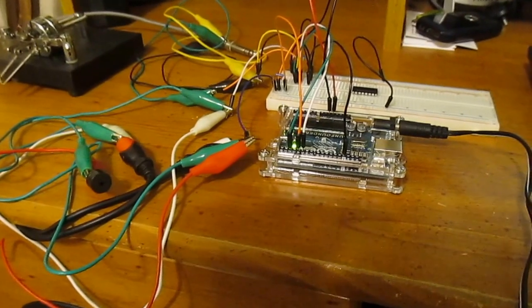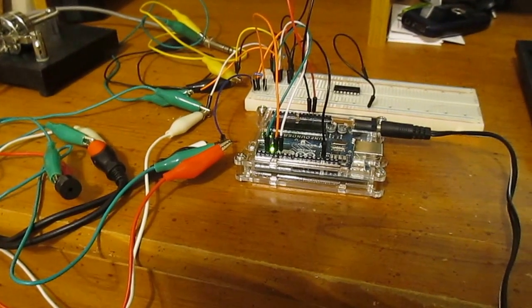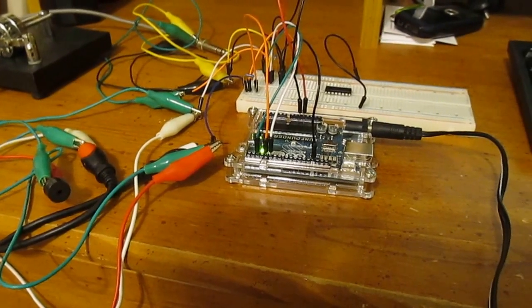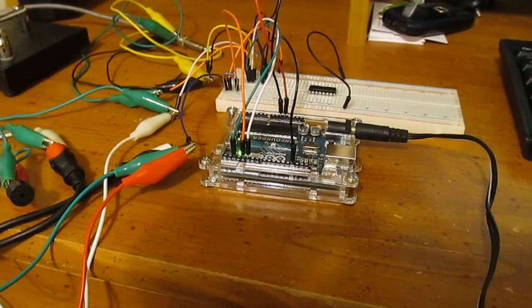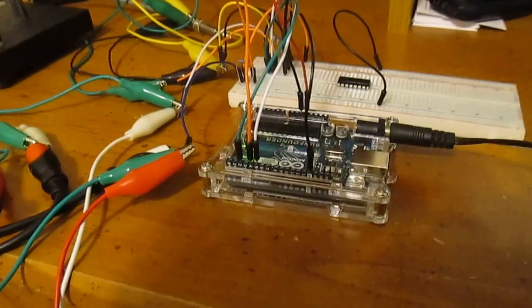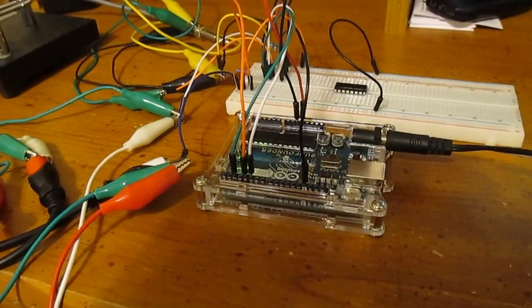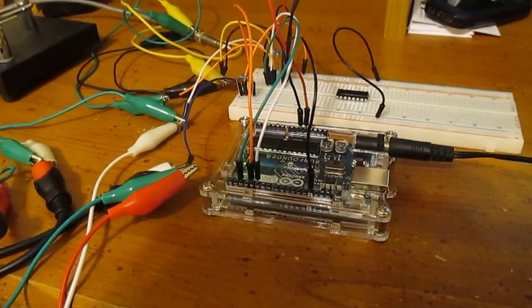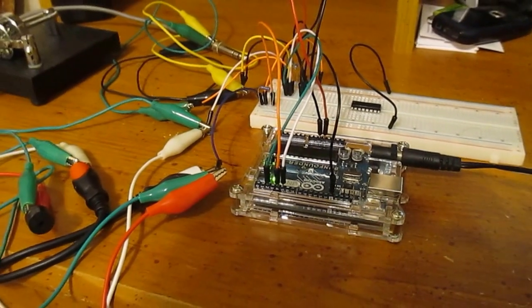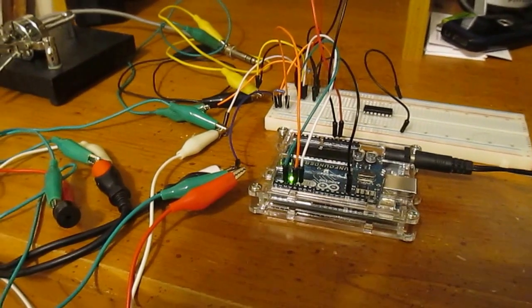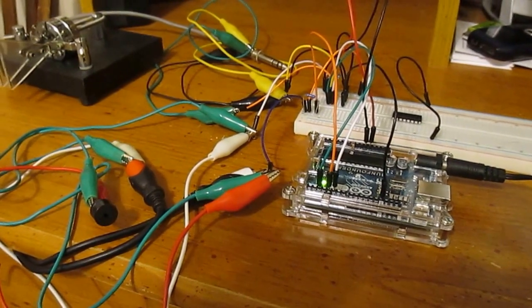Arduino sets you back about 10 bucks. This is kind of the fancy Cadillac model with a nice case. But you can get a cheap one on eBay for a few dollars. It doesn't really take much. They are fun to program and fun to turn into lots of different things.